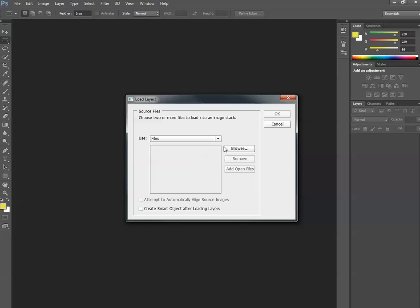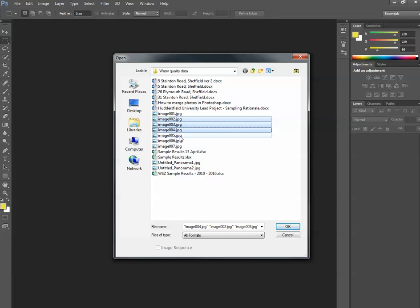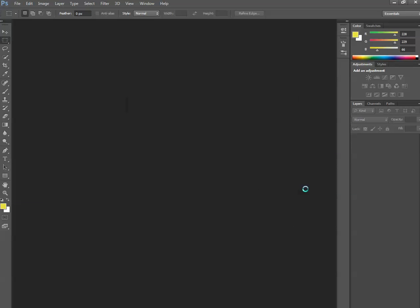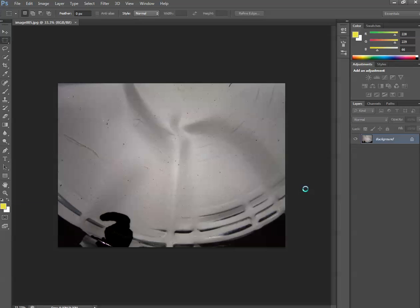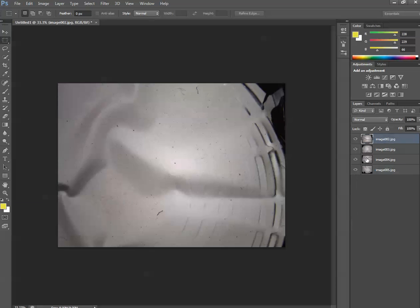This will load our separate image files, each in a different layer. I'm going to select these images and say OK. Each of the images is loaded up, but they're stacked on top of each other.